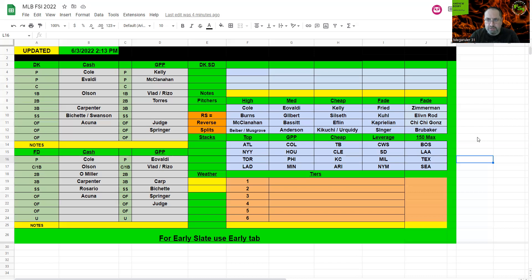If you want to go down to Eovaldi and get a full Rays stack, I completely understand that too. For GPP, Eovaldi, and then again, this is going to be a full Yankees and Blue Jays stack.